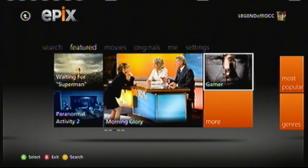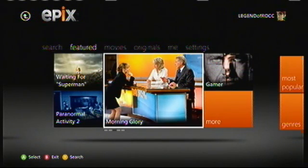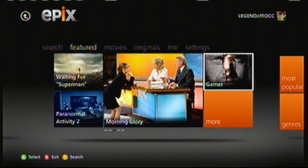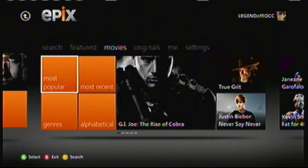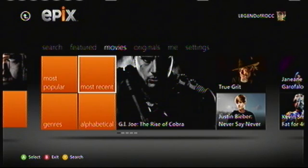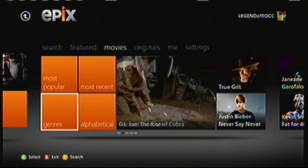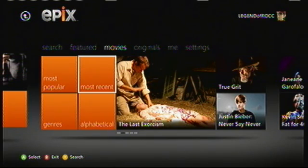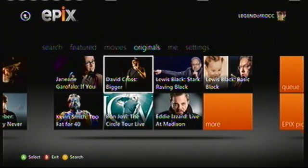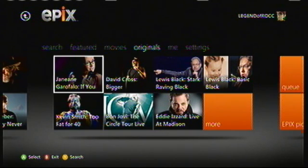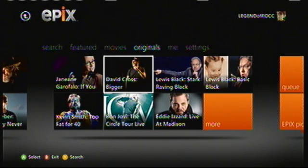Featured shows the top movies, probably new releases or important stuff they want you to see. Next there are Movies, where you can look at new movies that just came out, most viewed, and a bunch of other stuff. Then there's Originals, which includes older movies, small budget films, and concerts and stuff like that.